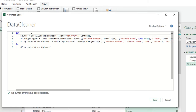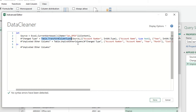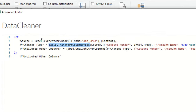In the source step, it used the Excel.CurrentWorkbook function. The second step used Table.TransformColumnTypes to change the column types. The last one is Table.UnpivotOtherColumns, which is used to unpivot the table. Now I want to convert this into a custom function.